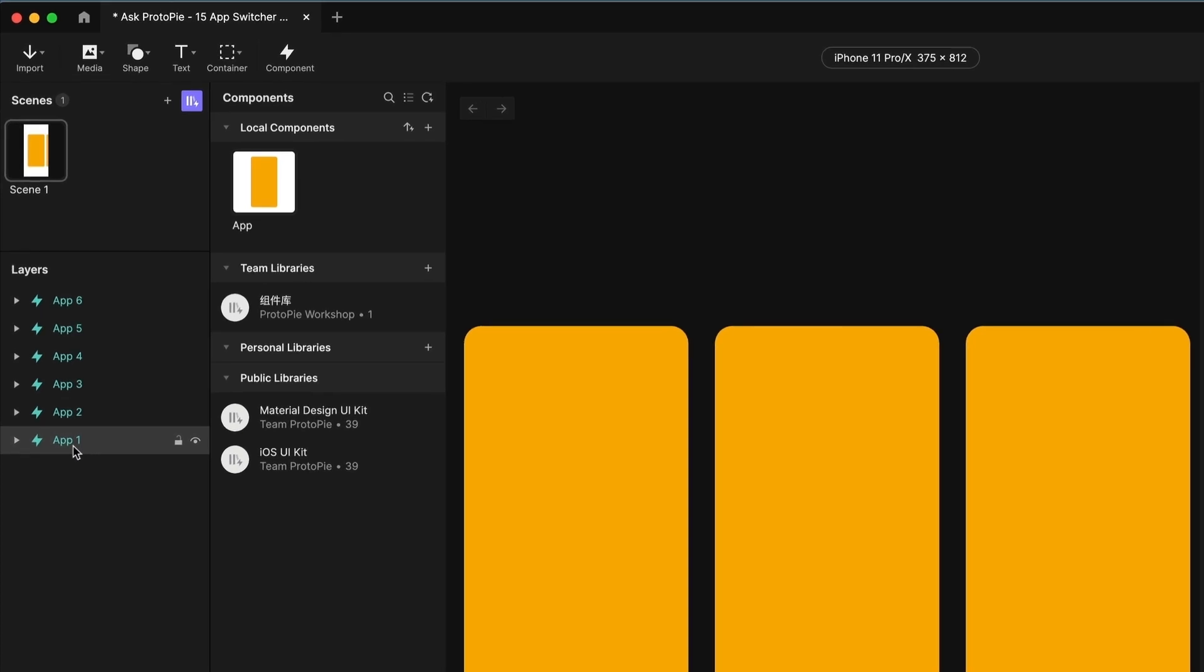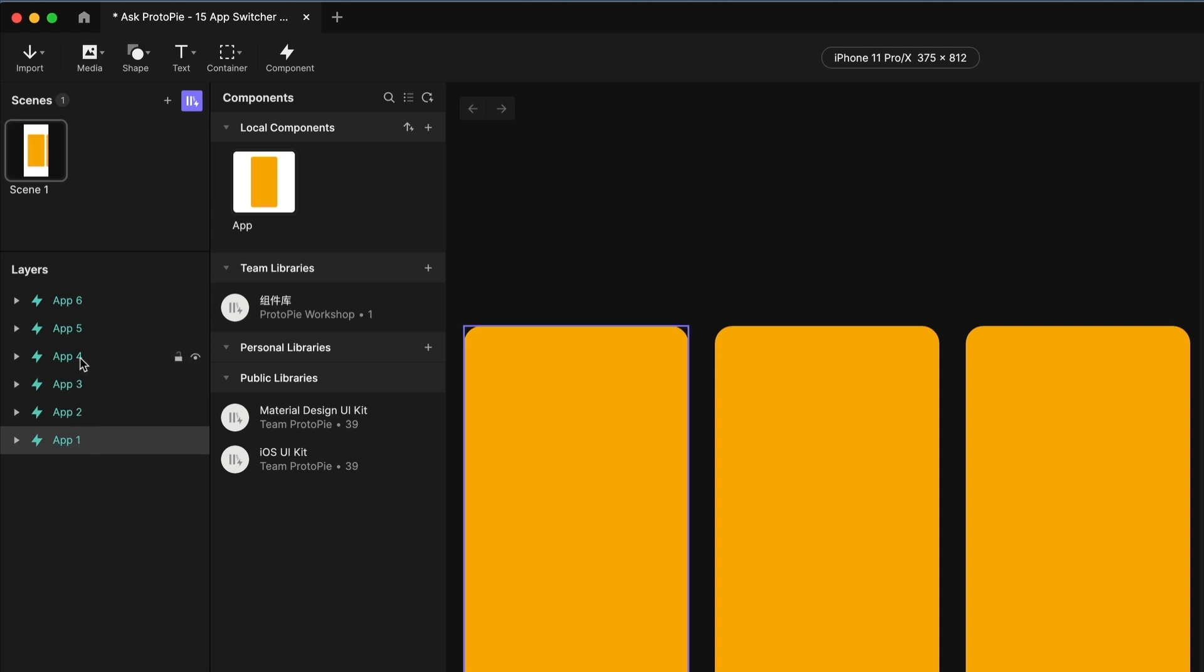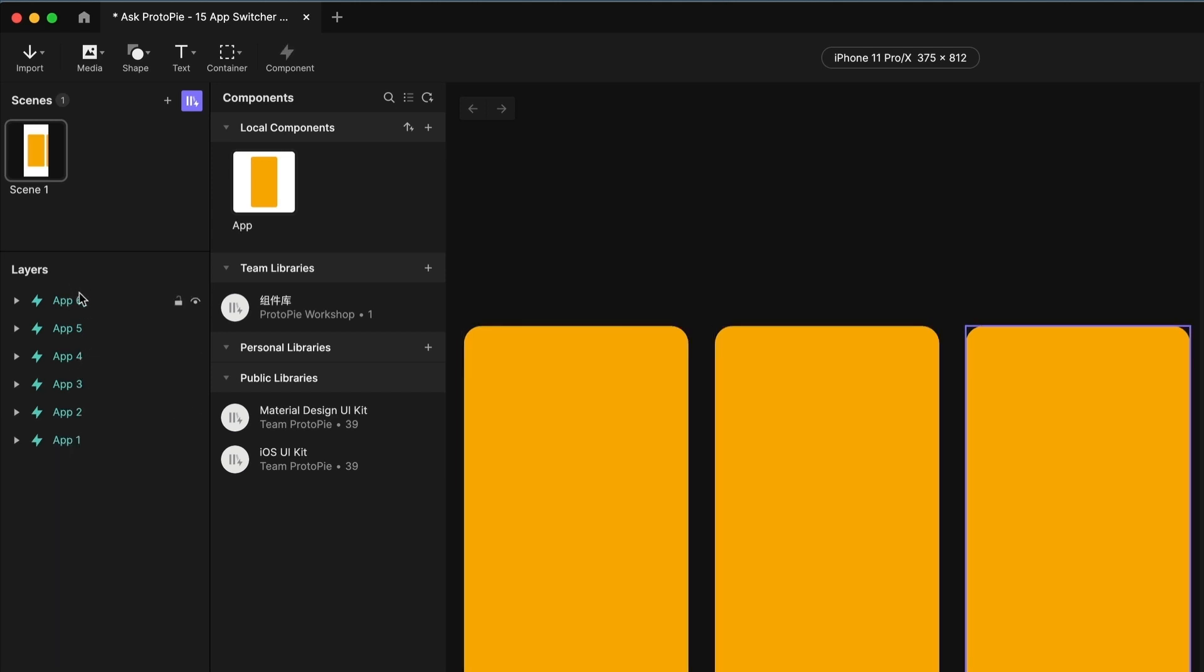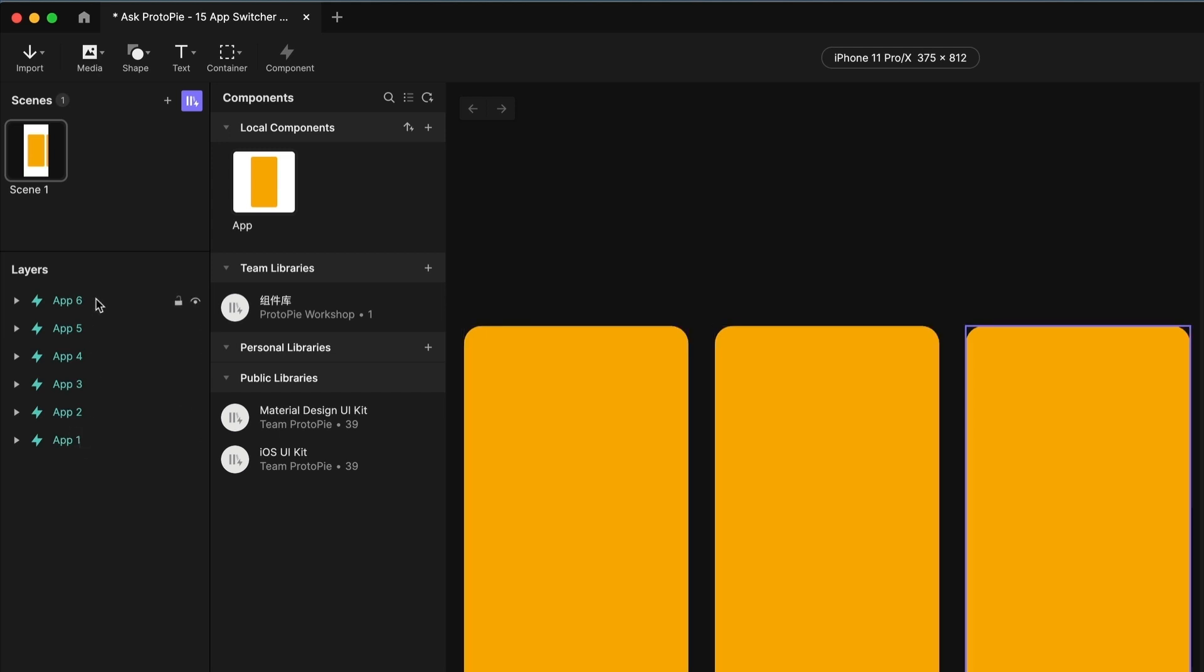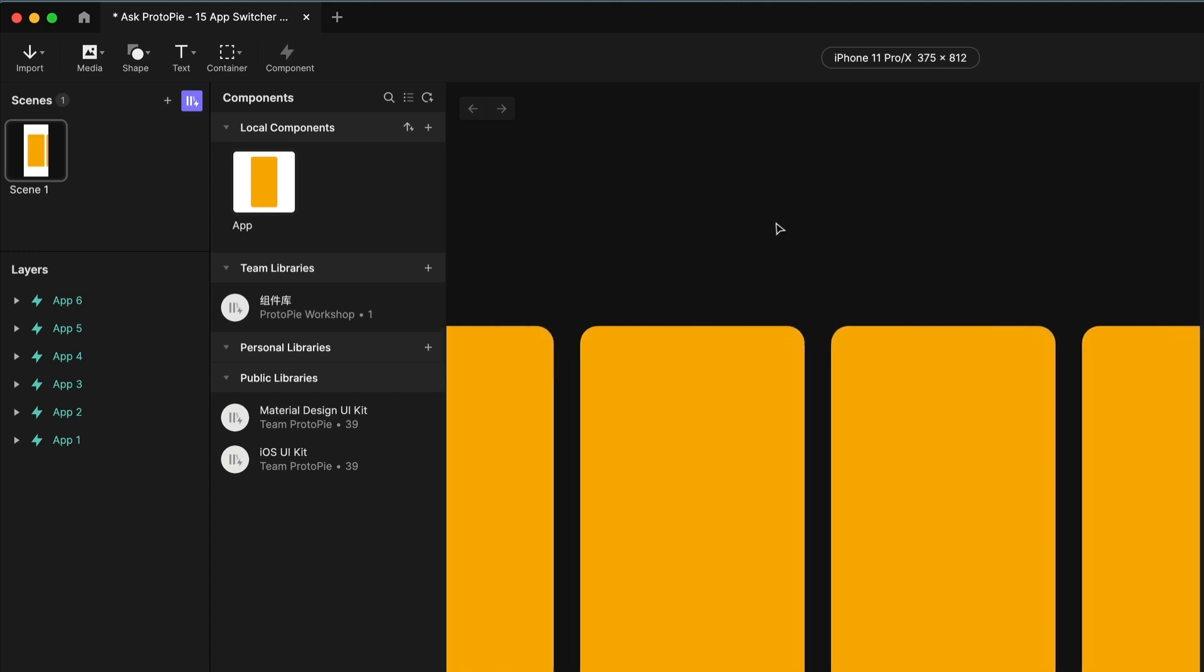You're going to notice that ProtoPie was pretty smart at naming these sequentially. Because the first one was called app one, the next copy gets app two, app three, app four, app five, app six. It's kind of important that we know which one is what, because this is going to become a little bit more critical later on when we add in our logic.